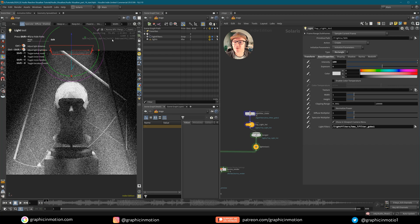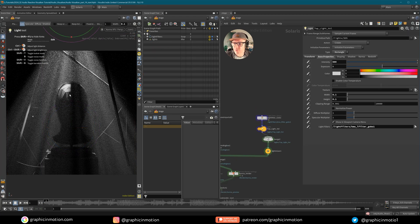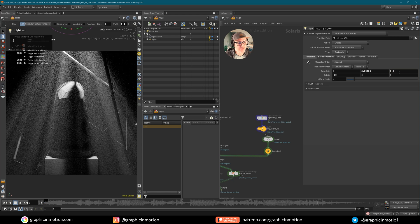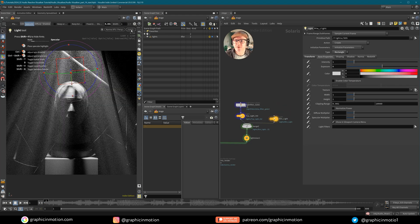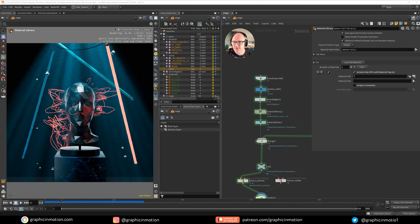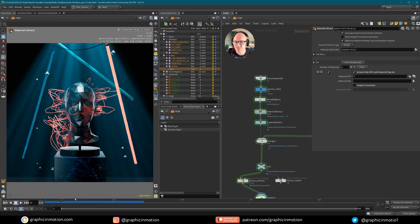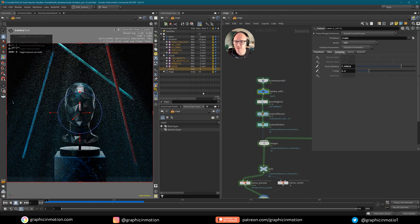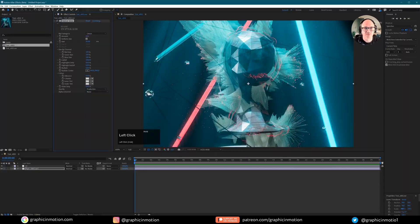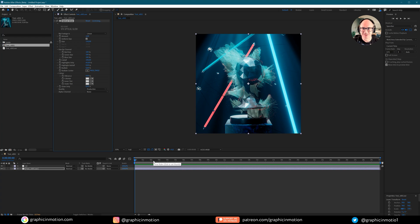Once that is completed, we will move on to Solaris where we will take a look at lighting. We will create volumetric lights using light filters and the new Karma fog box. Then we will create some shaders and materials using the newest tools available in Solaris in Houdini 20. Finally, I will show you a very basic post-production workflow in After Effects, and then you are ready to render out your finished project.